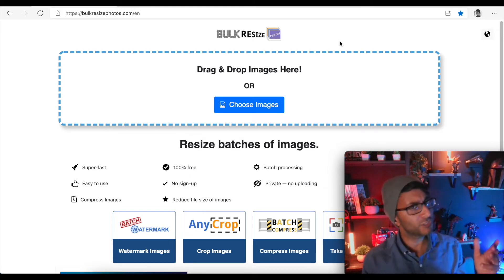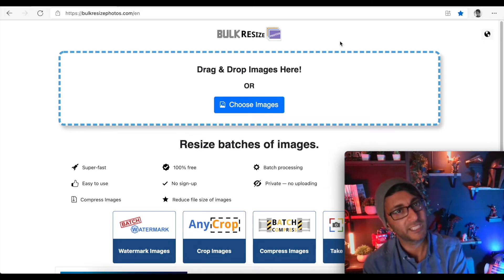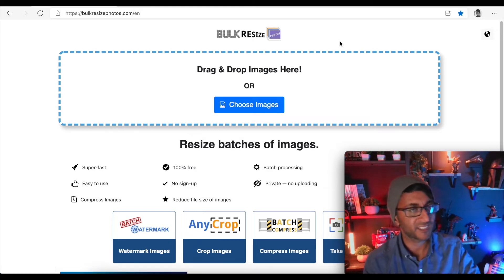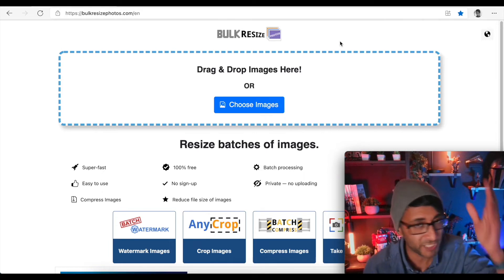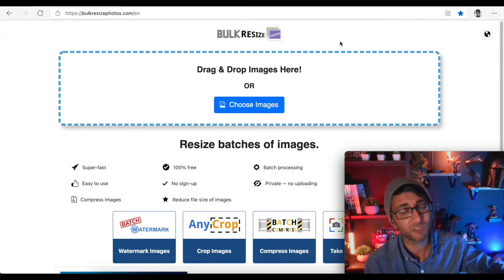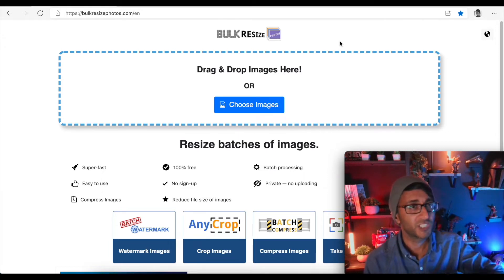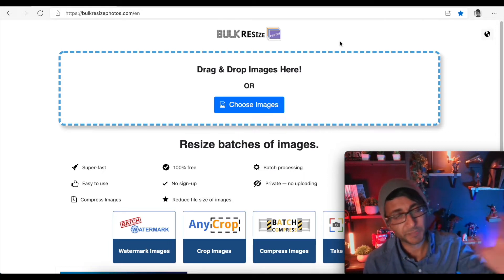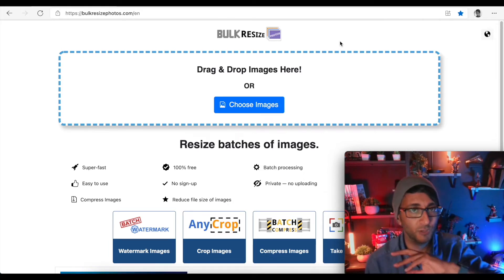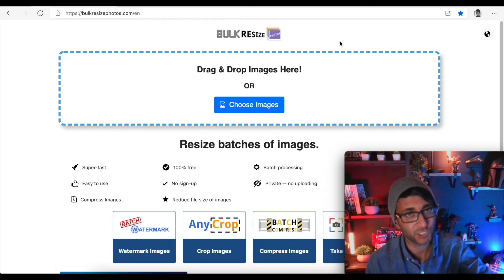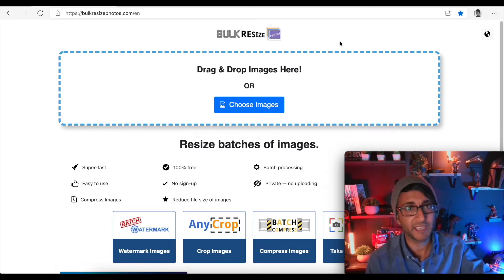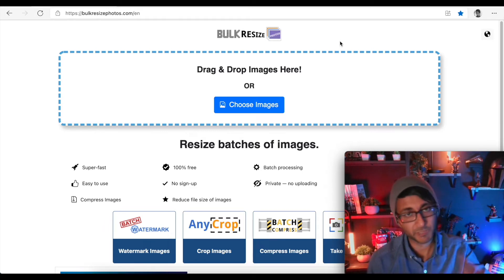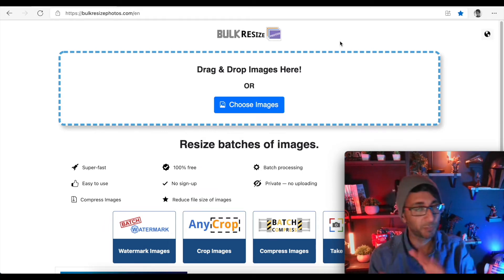There are loads of WebP plugins out there and loads of image optimization tools as well — Smush, SmartPixel, TinyPNG, all of those. I loved all of them, and some of them were my favorites more than others.